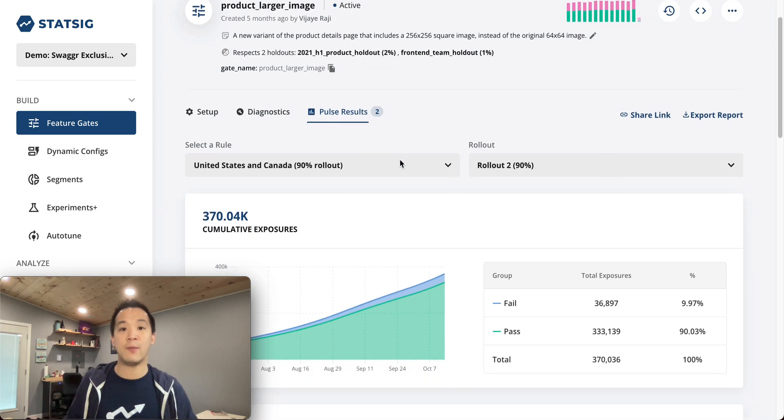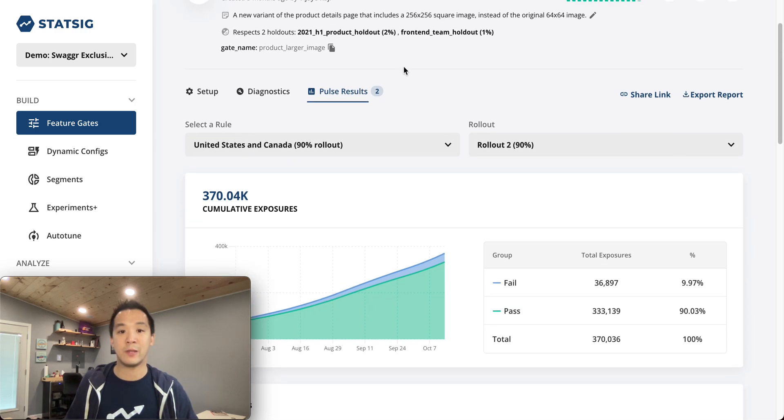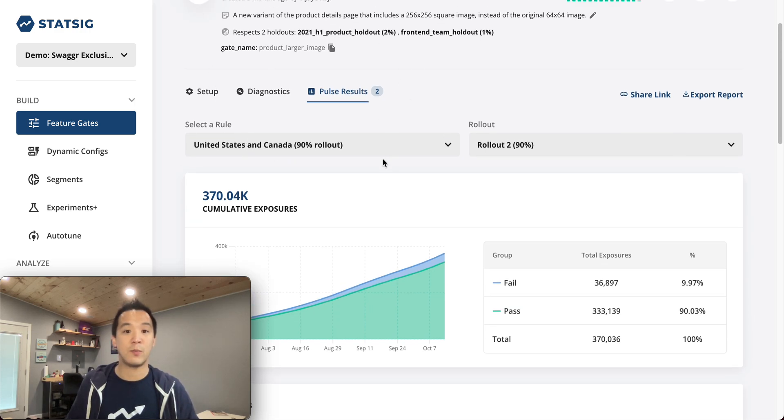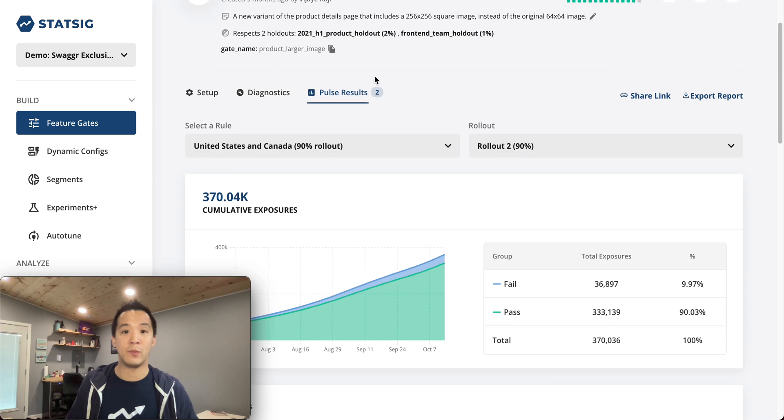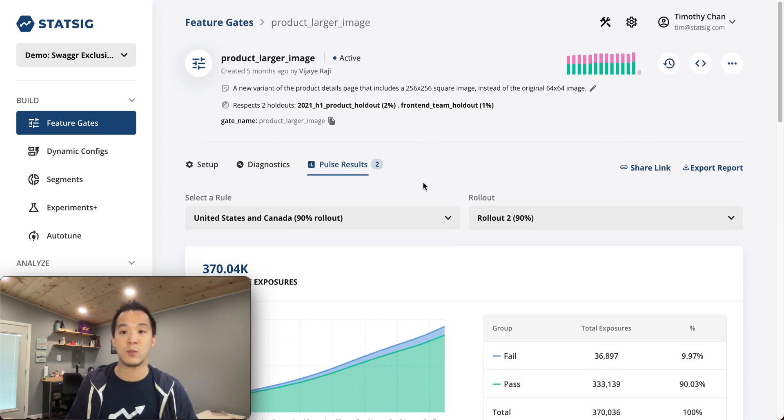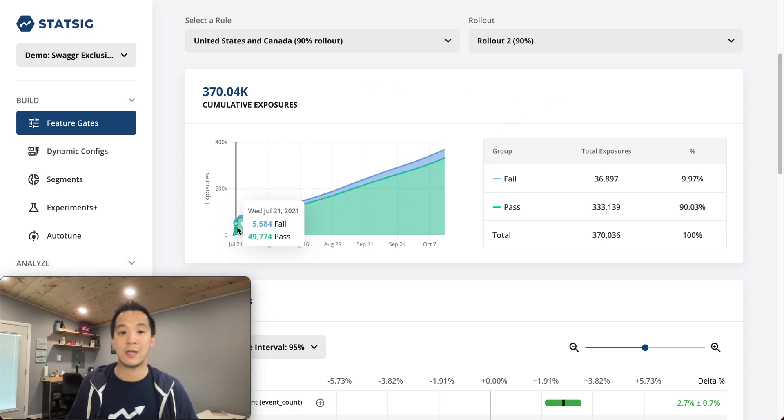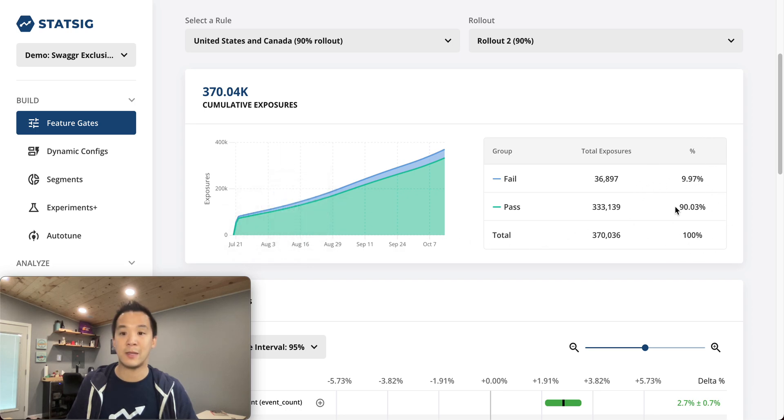When you come into Pulse, it starts at the top with information about which experiment you're looking at. The next section has an exposures chart, so you can sanity check when the experiment started and whether you got the expected number of exposures.